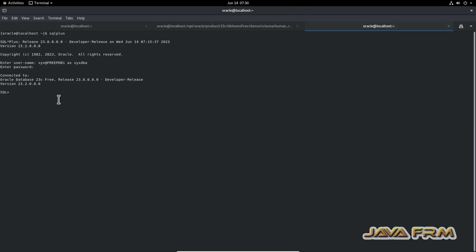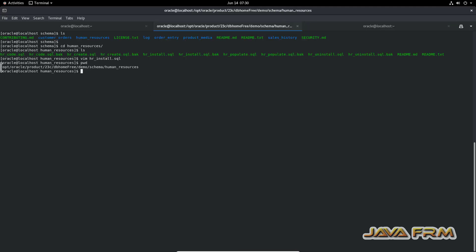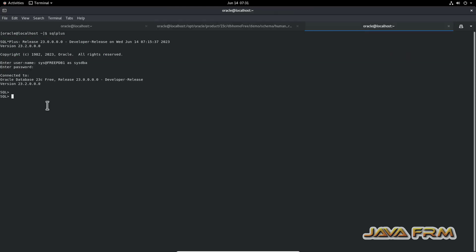I am copying the path. I have opened SQL Plus and logged in as SYS at free PDB1 as SYSDBA. Make sure that you are installing in a pluggable database and that your pluggable database is in read-write mode.